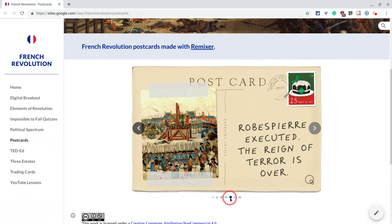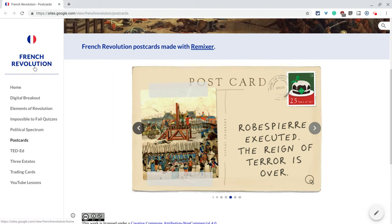The little blue color at the bottom here for the one that I'm on — that is the color of the website in Google Sites, the default color that you choose. So that's pretty cool too.